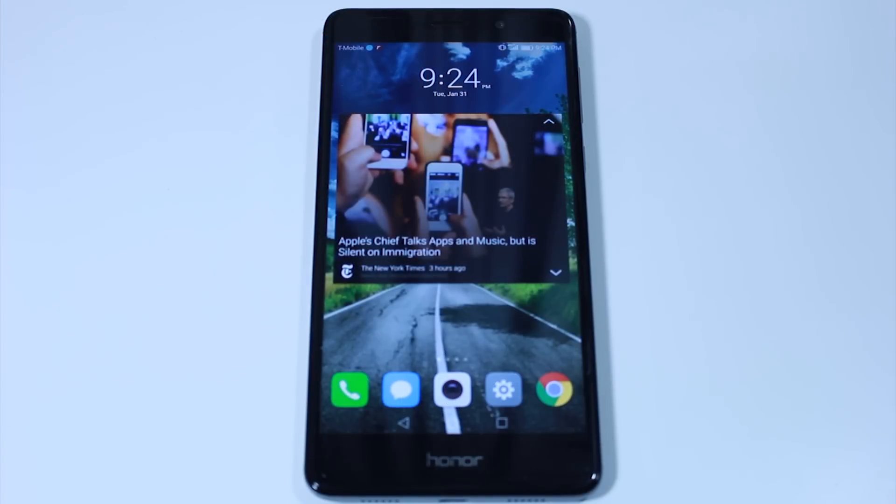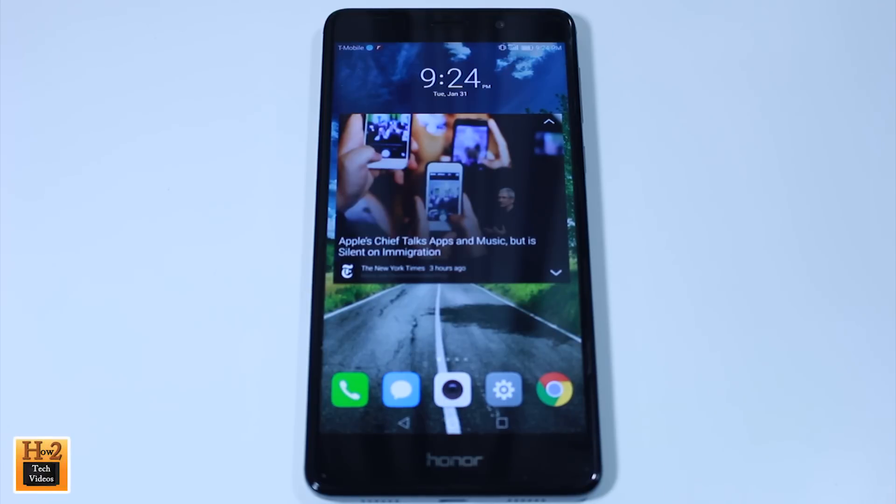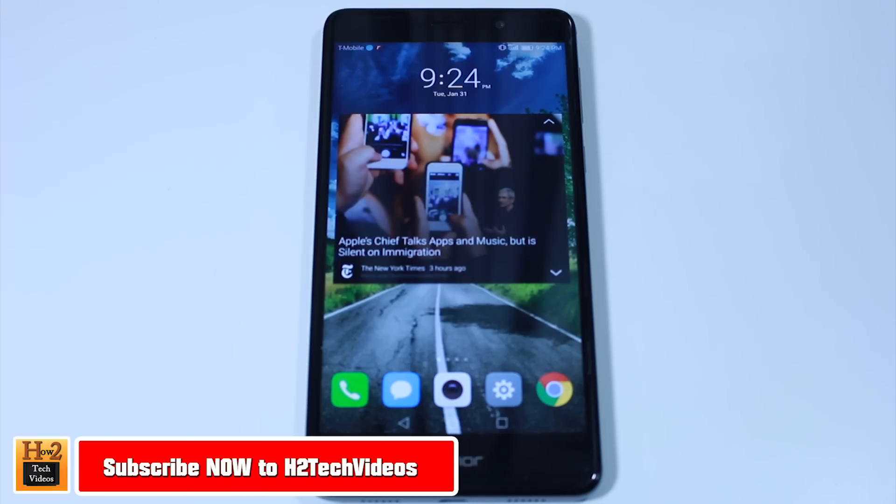Hey guys, Wayne here from H2 Tech Videos. Today I'm going over a couple of tips and tricks on the new Honor 6X.